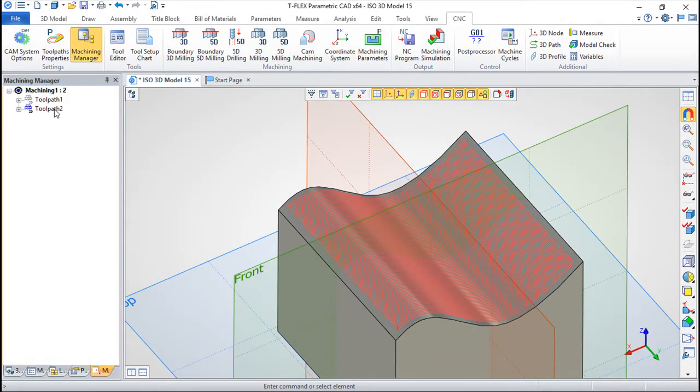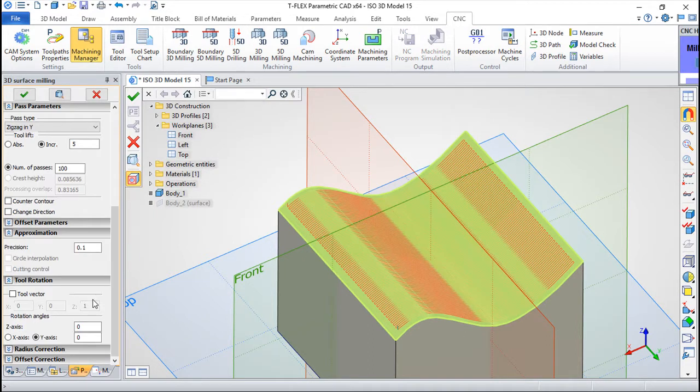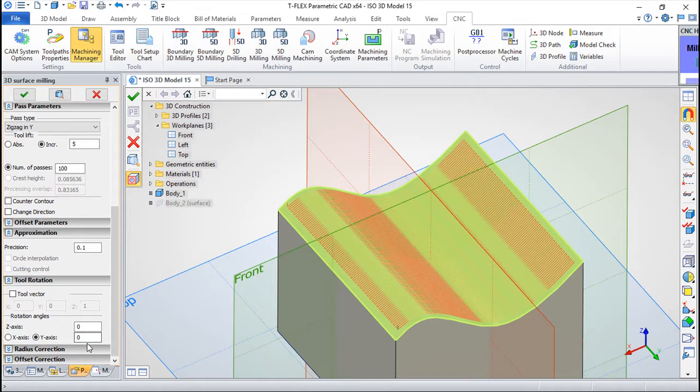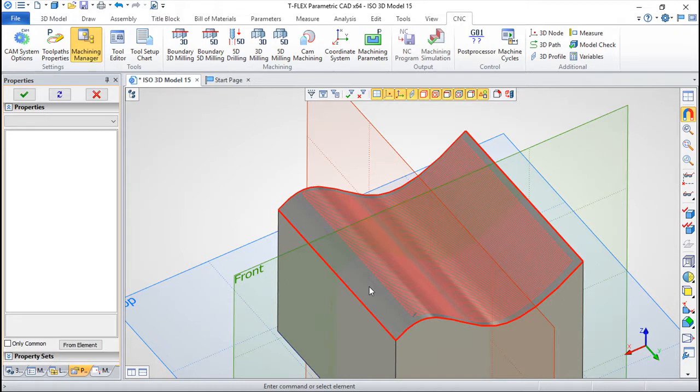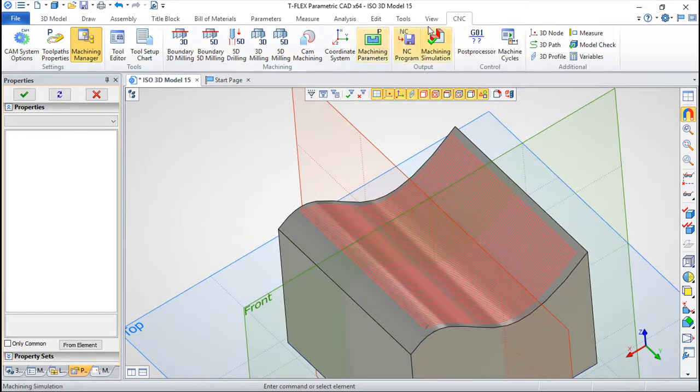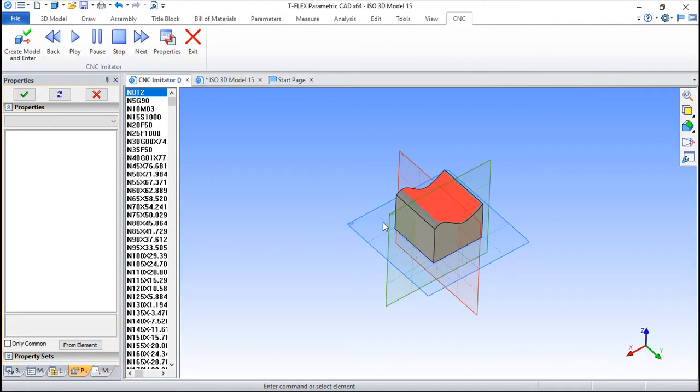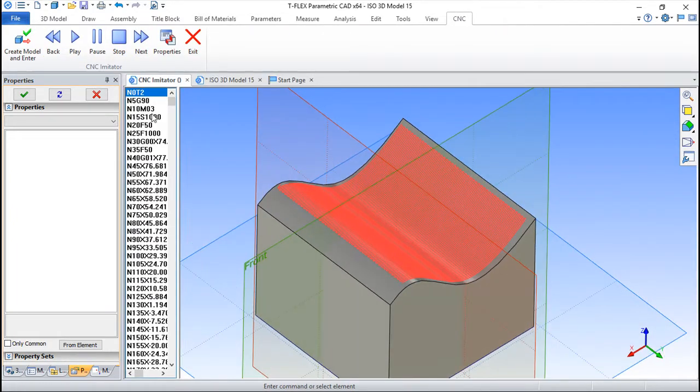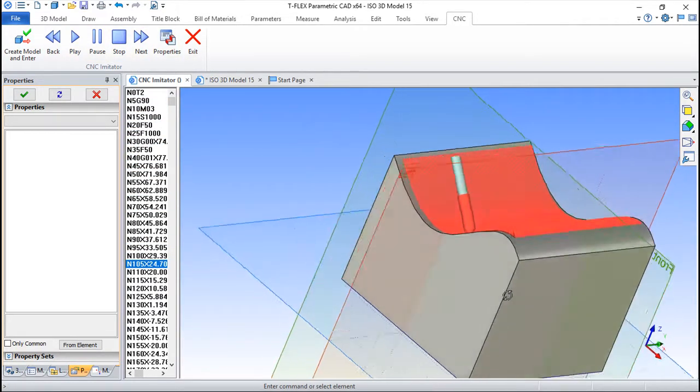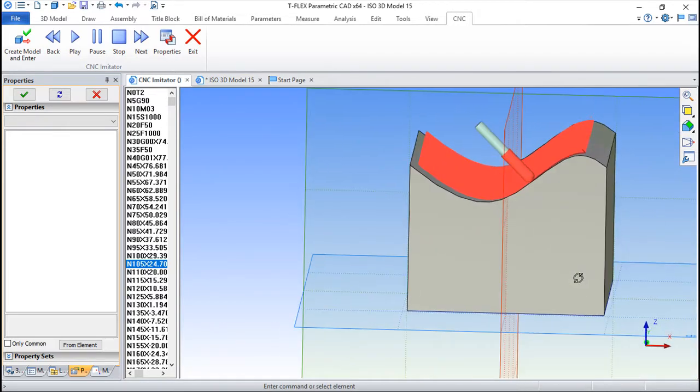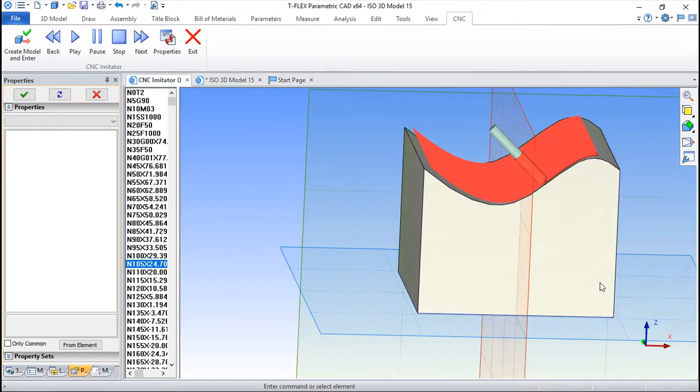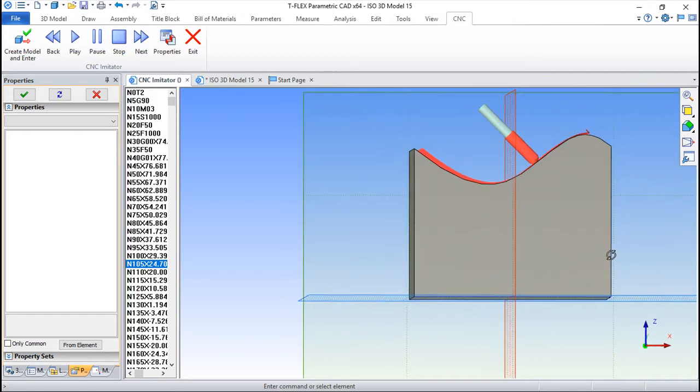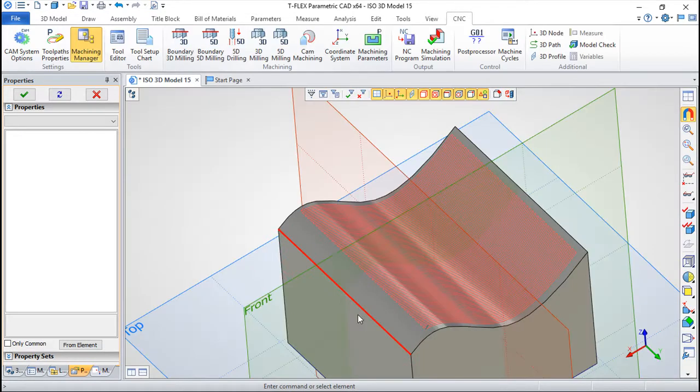We can also have in this type of programs this interesting feature for the tool vector rotation, where we can say, for example, rotate in one or two axis. So if I say, for example, 45 degrees in the y, I will do a simulation. Play. And you see that in terms of the y, it has this 45 degrees.